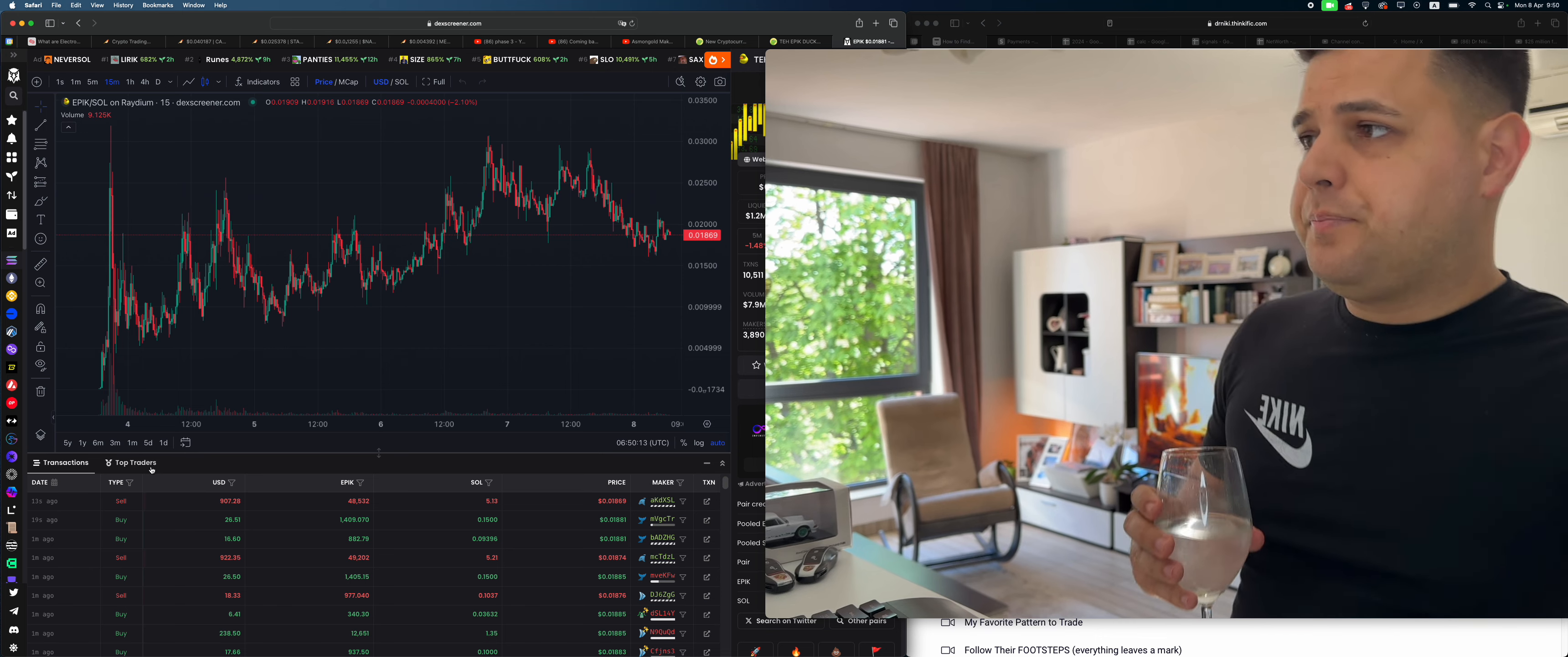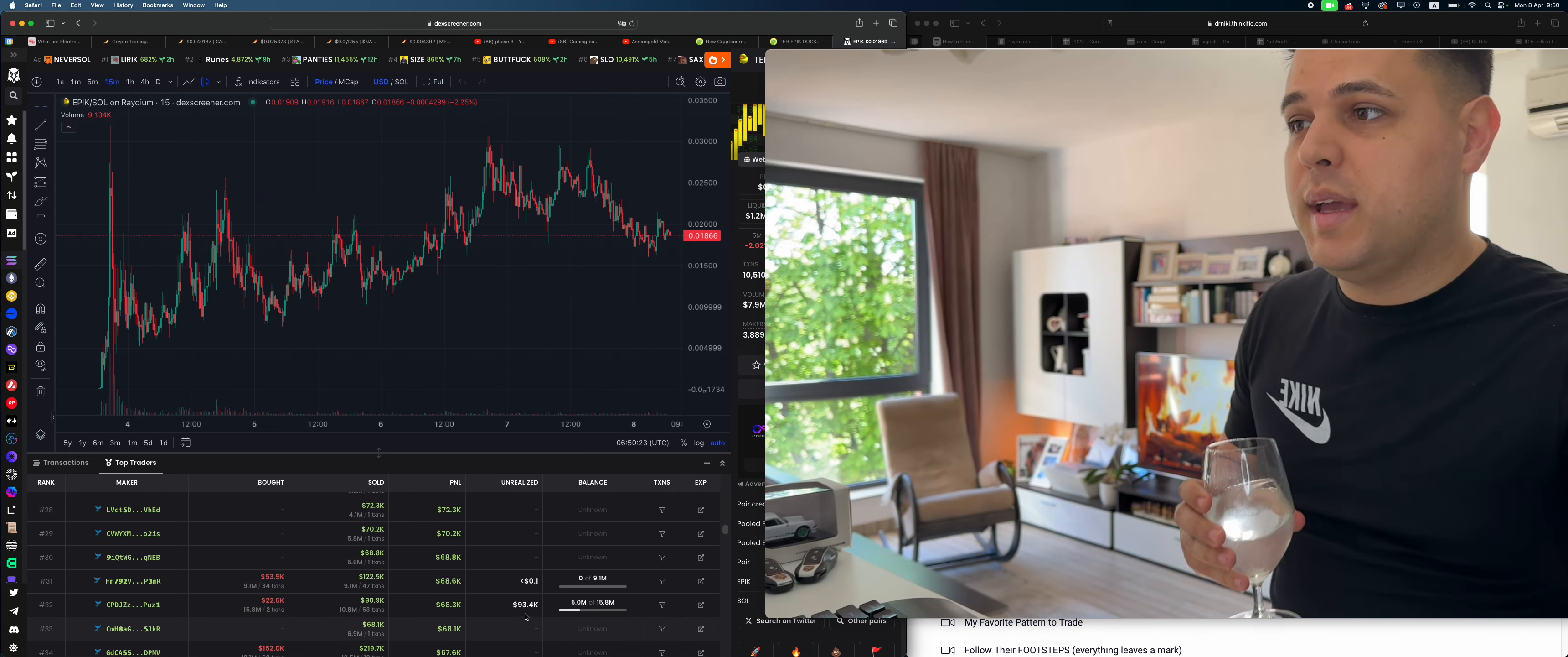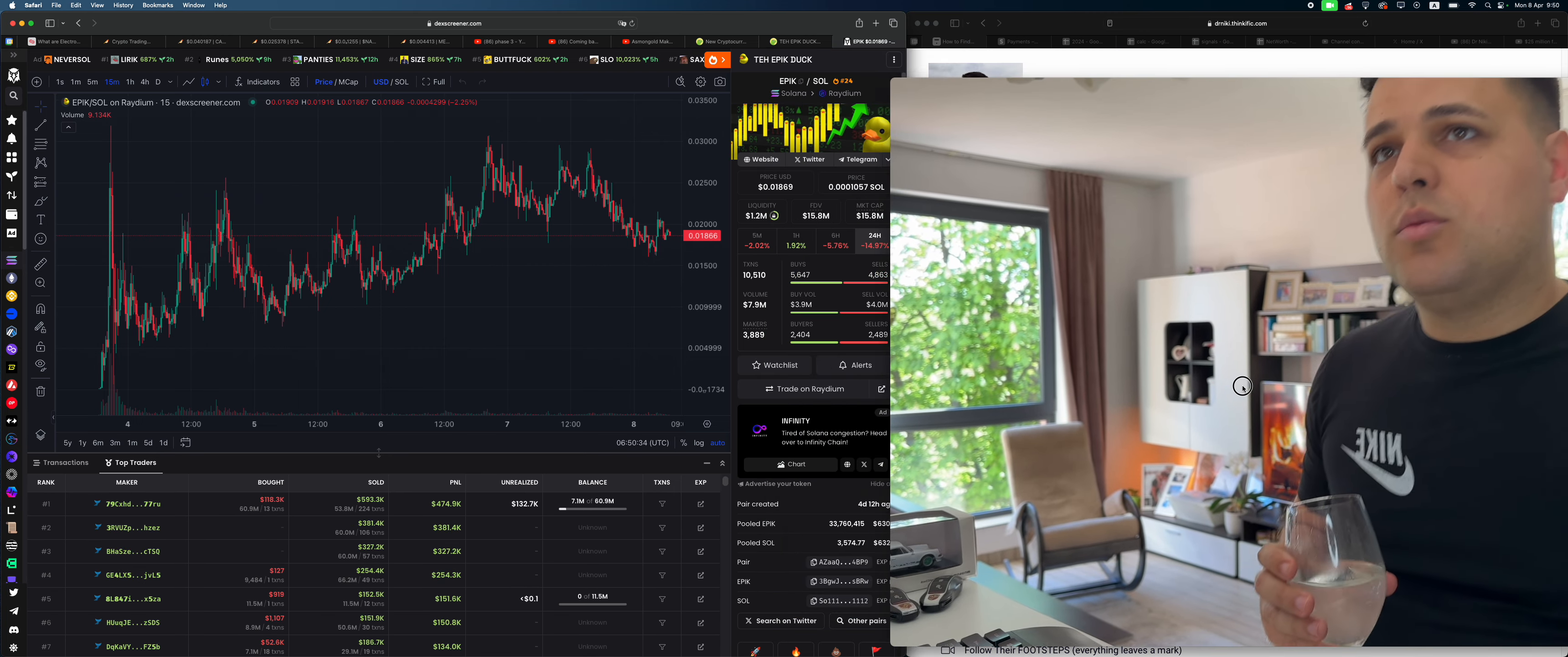And look, if we go to the top 100 wallets and just browse a little bit, this guy is holding some which is good. This guy is holding all, basically not all but most—he only cashed out $68 grand for $22 grand, he has $93 grand. This guy has $13 grand and so on, $6 grand...